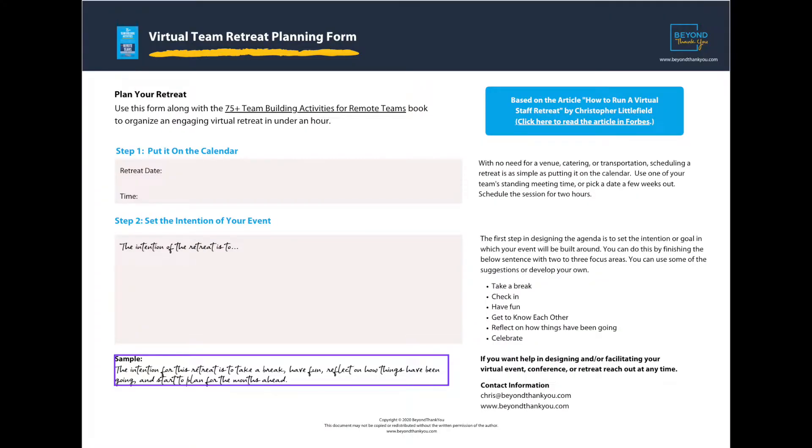Hi, I'm Chris Littlefield, and in this video I'm going to walk you through a step-by-step process to design and facilitate a simple two to three hour virtual or in-person team retreat. I'm going to leave you with a downloadable form that's going to make your planning easy, and I'm going to show you how to do all of your preparation in under one hour.